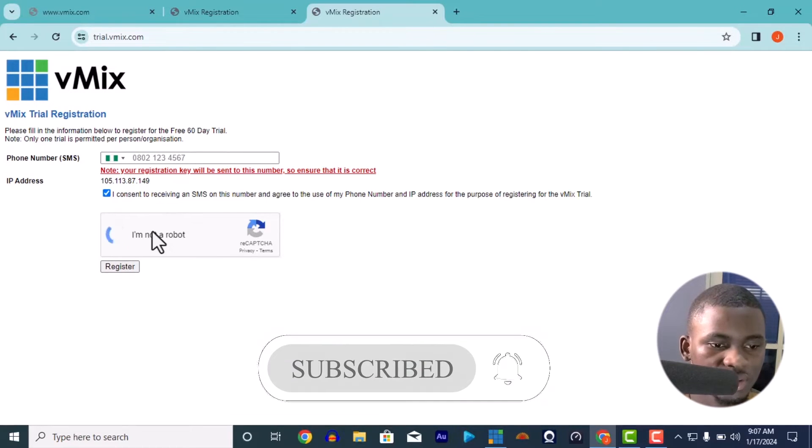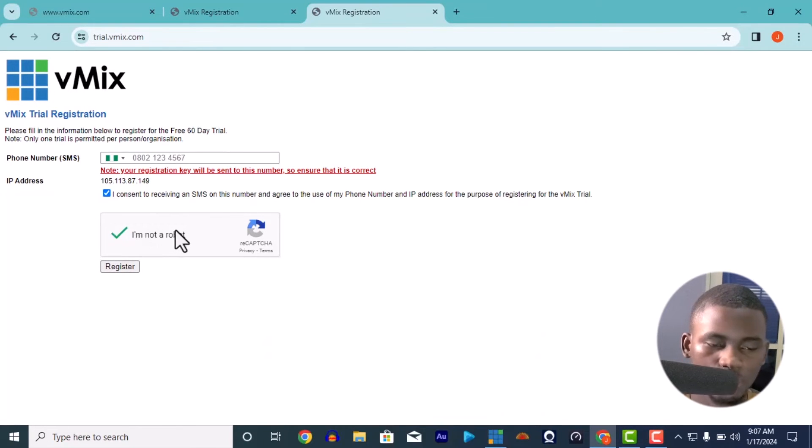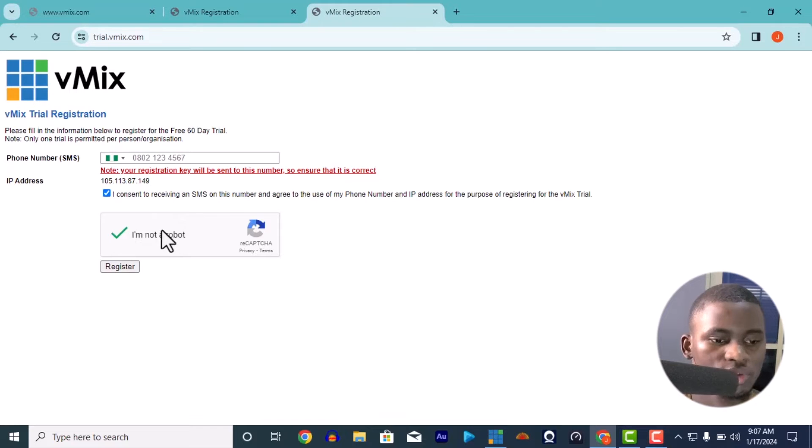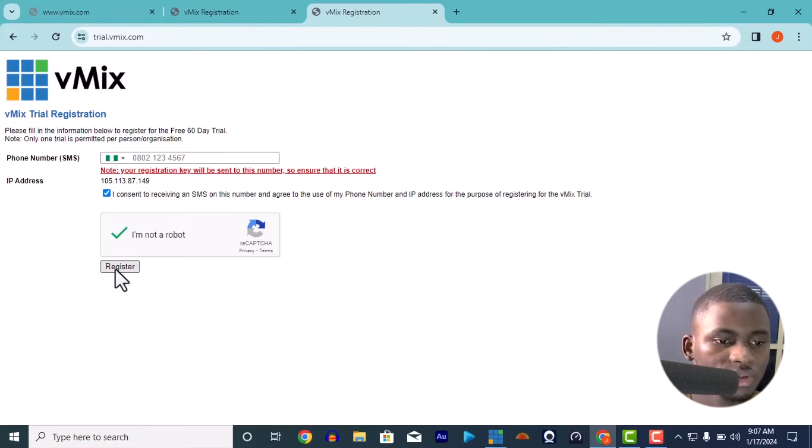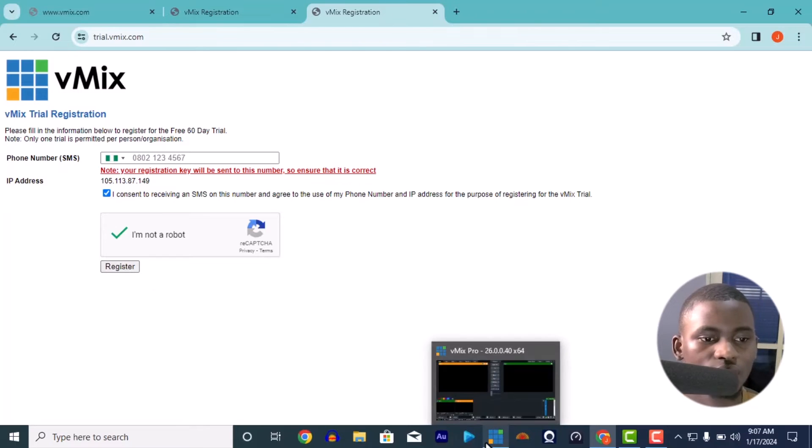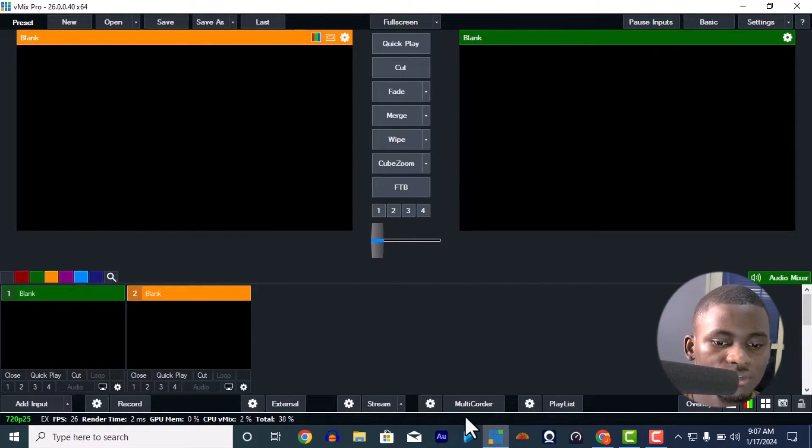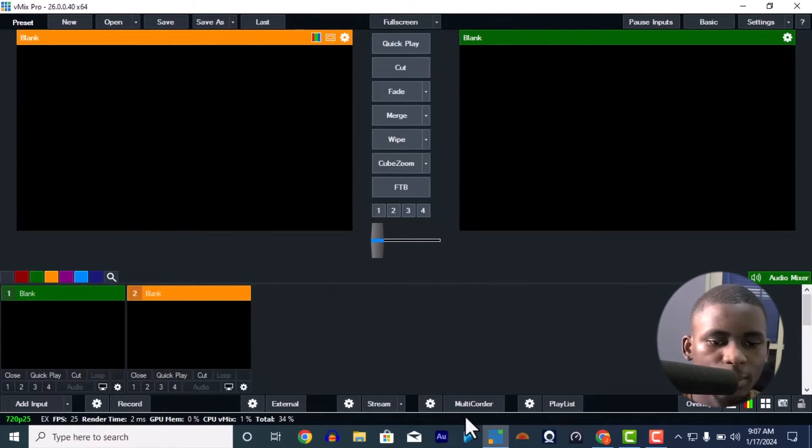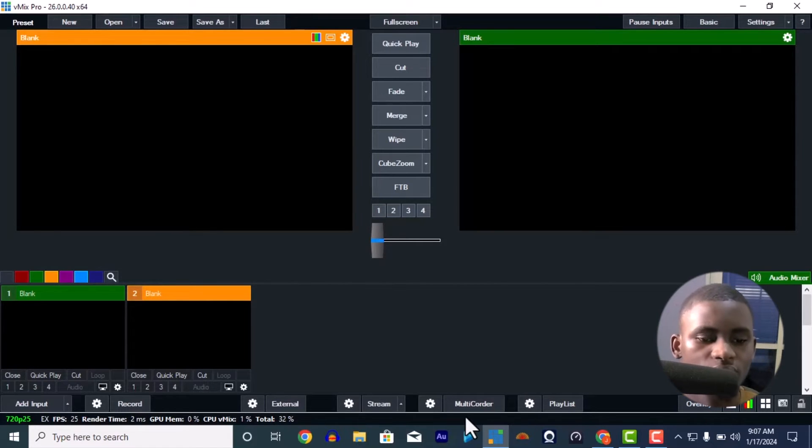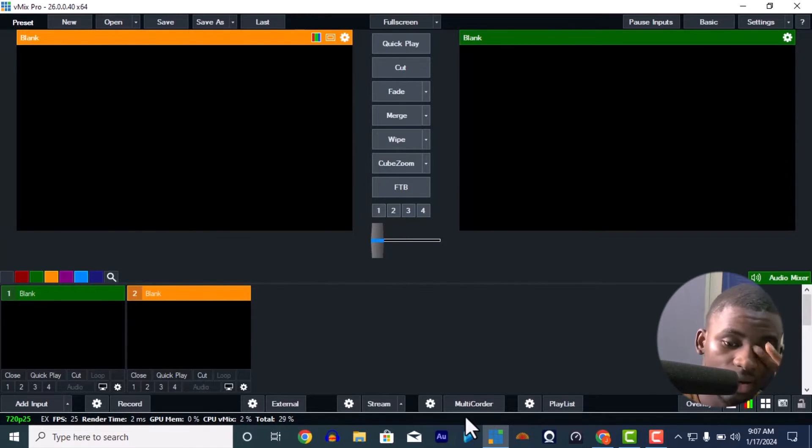Put in your phone number like that and press 'I consent to receiving these.' Make sure you check 'I'm not a robot,' then click on register. When you click on register they're going to send you a 60 days free trial key, a key for registration to your SMS. Put in the key in your vMix and it's ready to go.